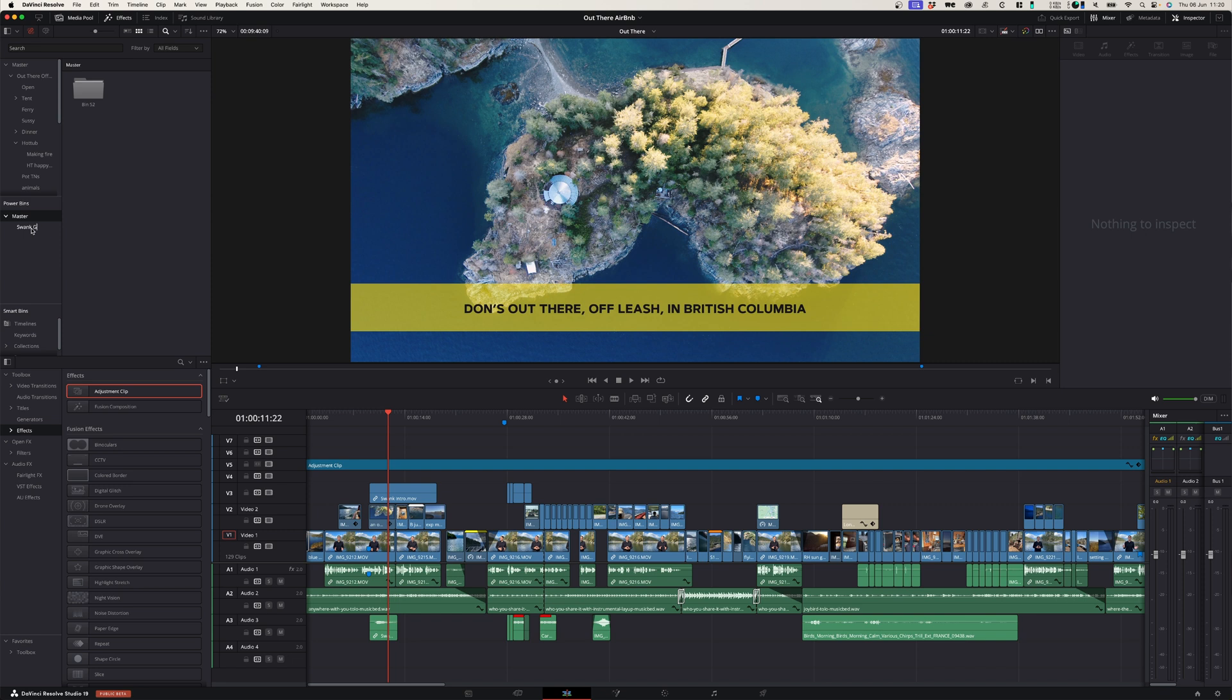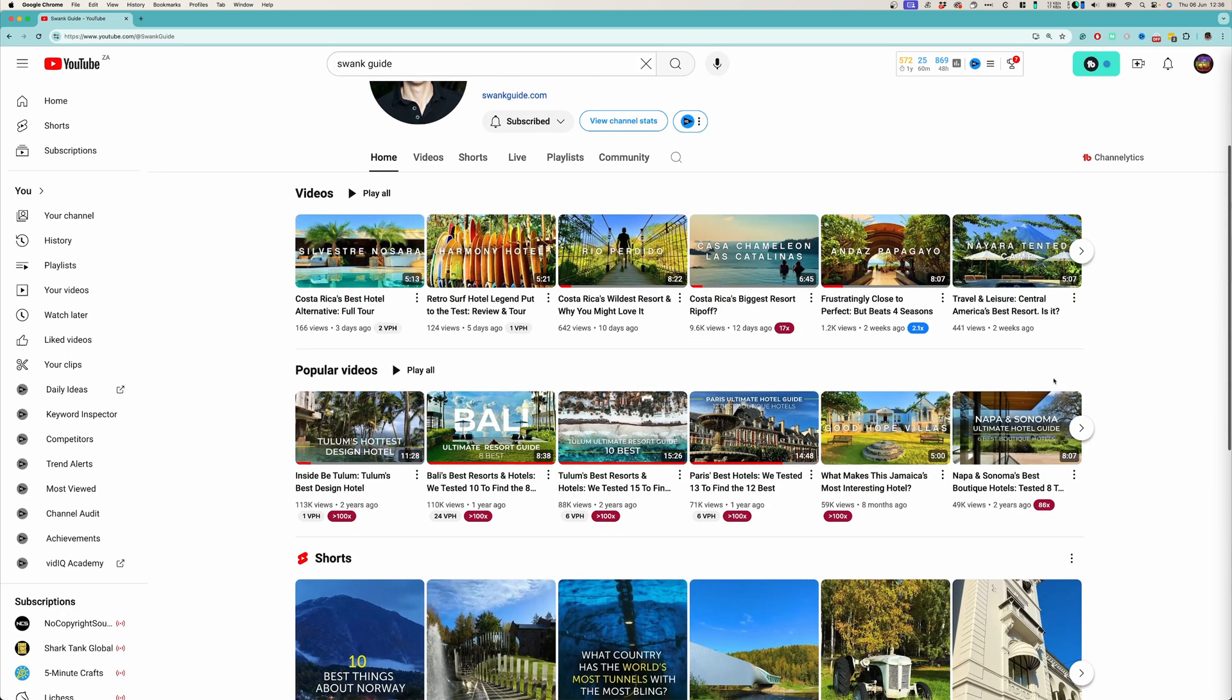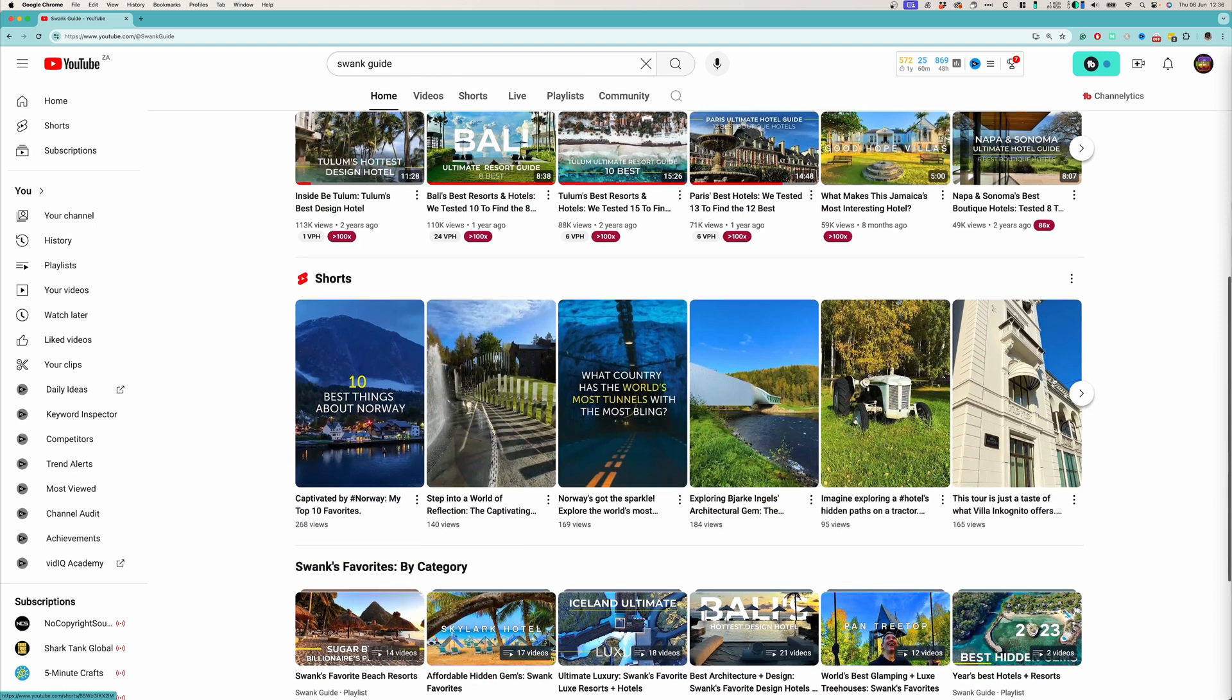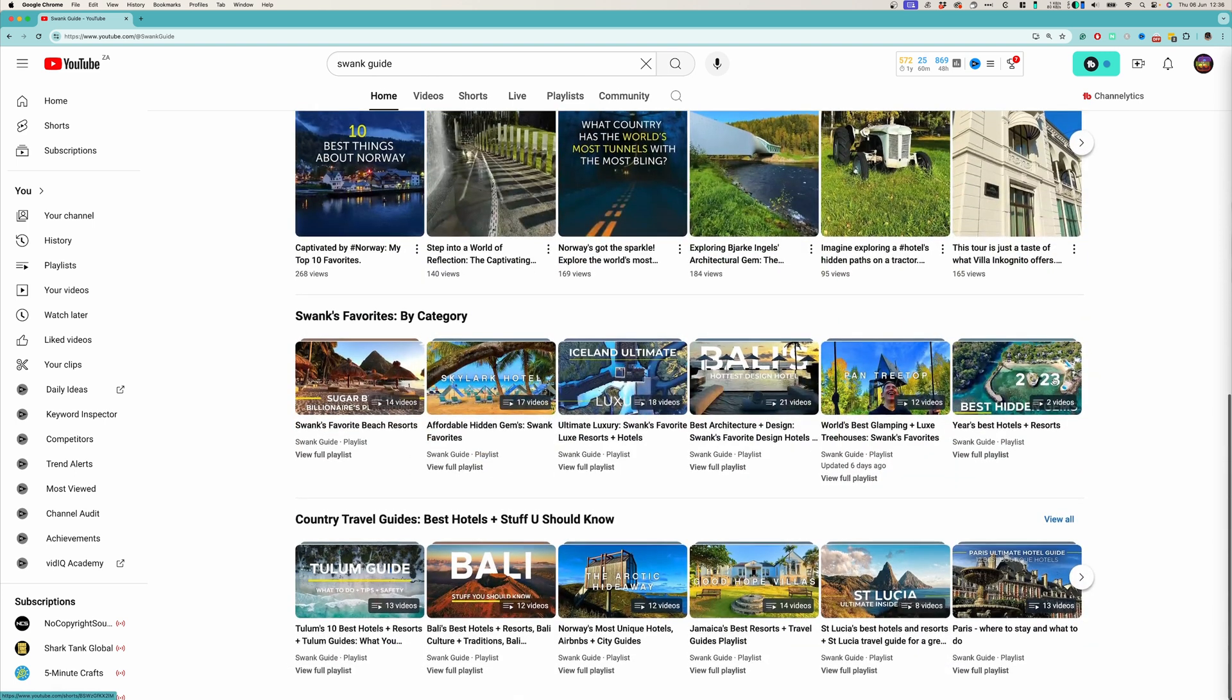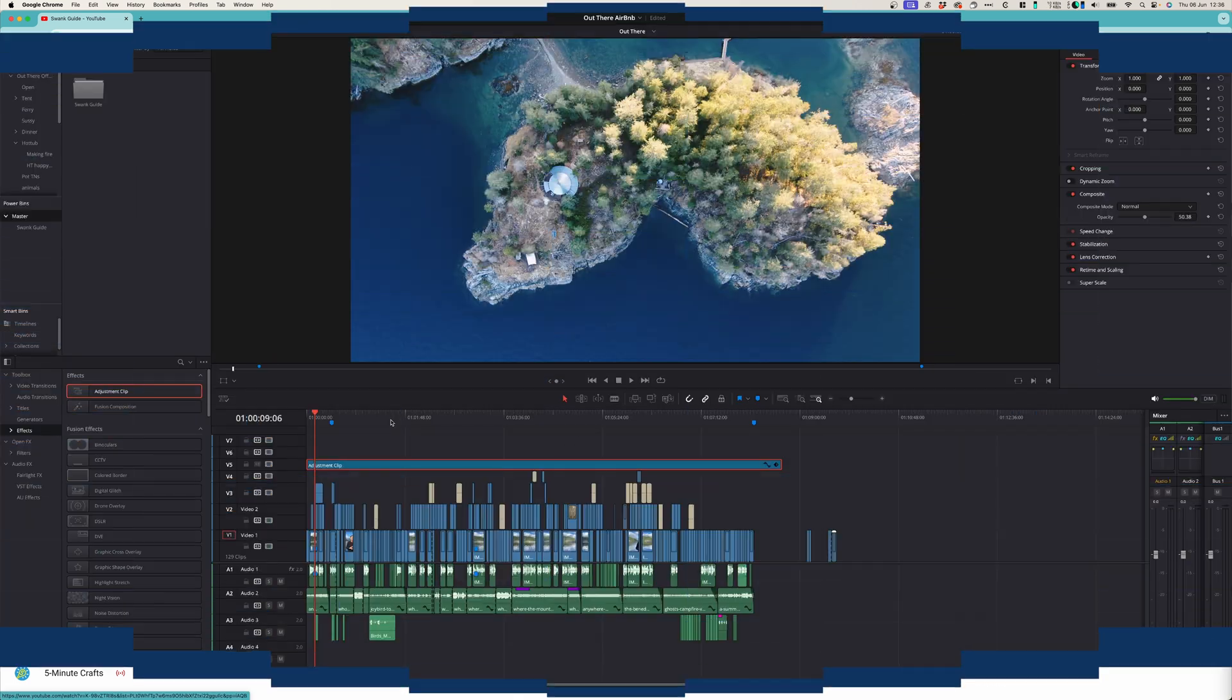So in this case it's Swang Guide and I do all the YouTube video editing, so go check it out. It is a really cool channel that shows you amazing places to stay all across the world.